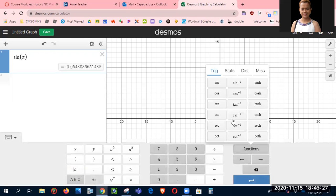And then here are the functions. If you click the keyboard, the functions are here: sine, cosine, tangent, and then inverse sine, inverse cosine, inverse tangent.